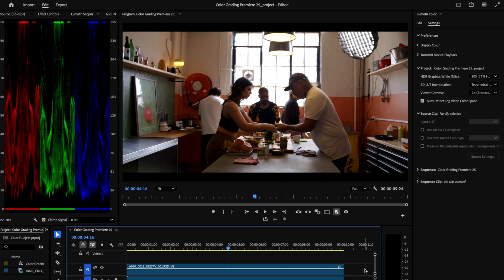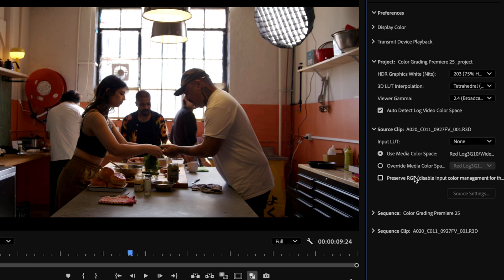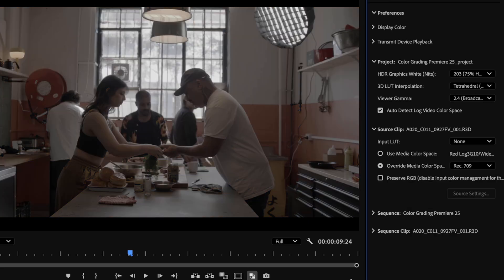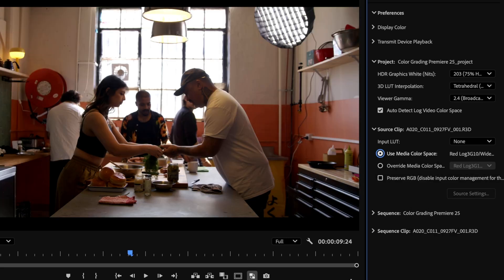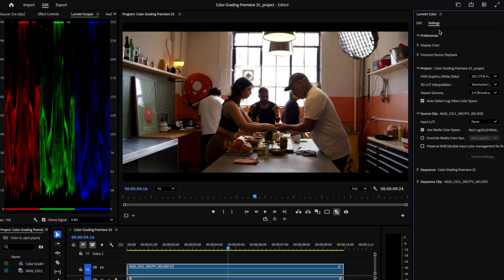But once you do select your clip, you can see that you have some more options. Namely, you can easily add an input LUT here, which you might want to use if you have a specific correction LUT for your camera. By default, you'll be using your media color space here as the input, but you can also override that input color space here if you have a reason to do so. Right now let's leave it as it is, it's corrected from Red Log to Rec 709.